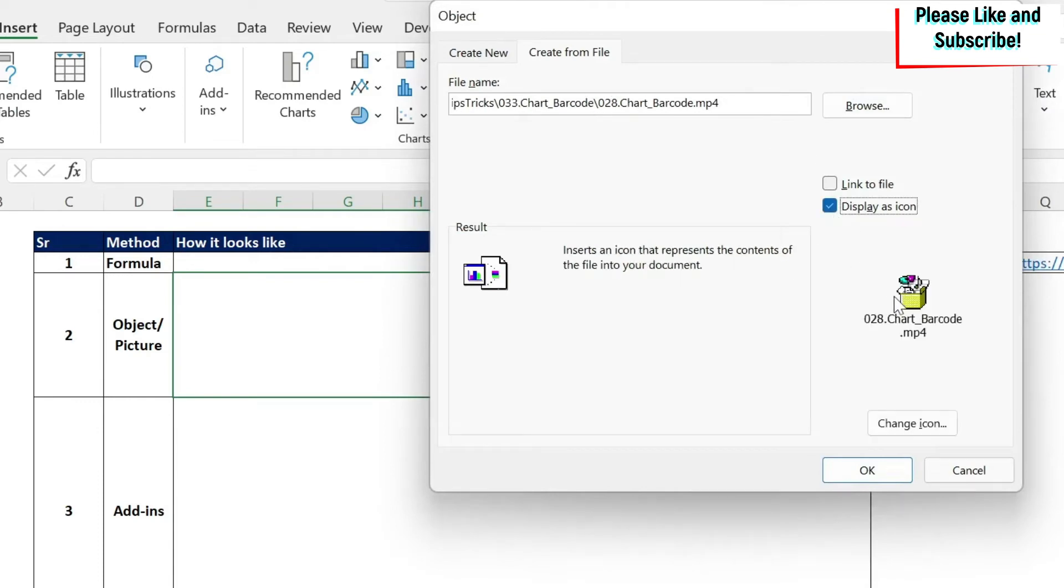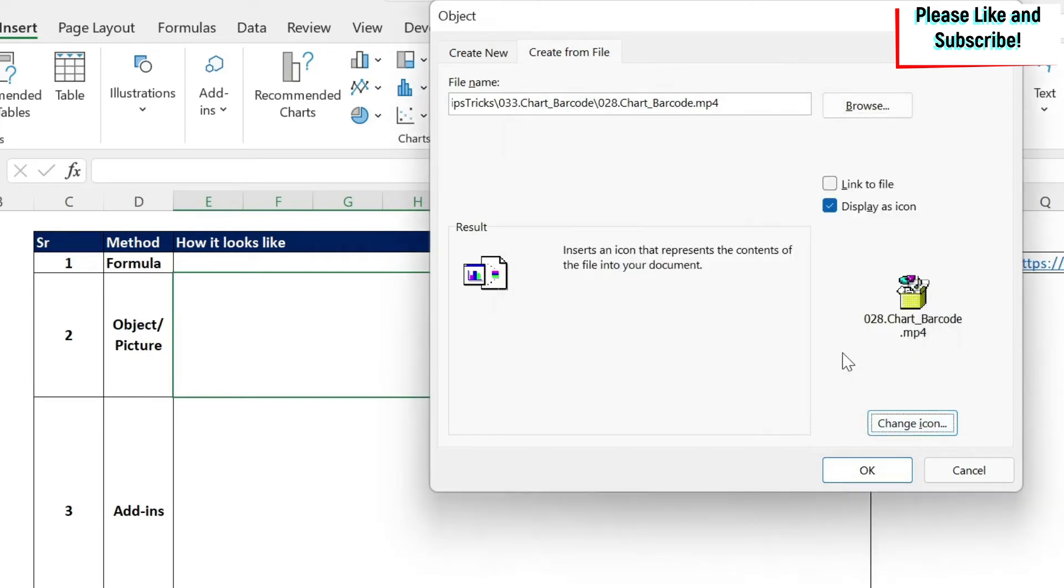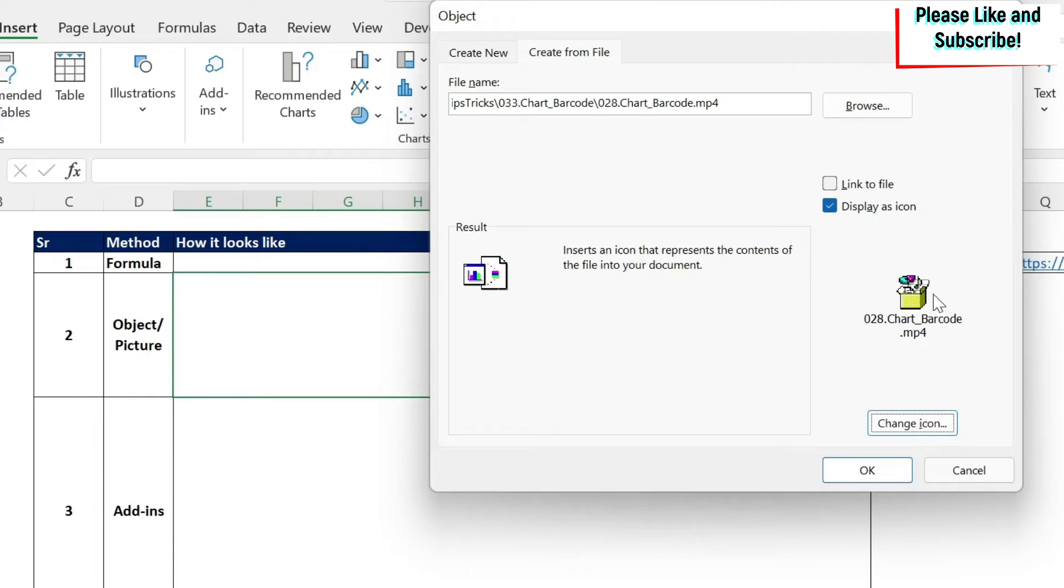Then I click display icon. So I can change my icon here. But I don't have many choices, which is fine. I'm going to keep this one. And then I have link to file. If I click on link to file, it will embed this as a link. And then I can watch the video using that link. The advantage is that your Excel file will be very light if you do this.